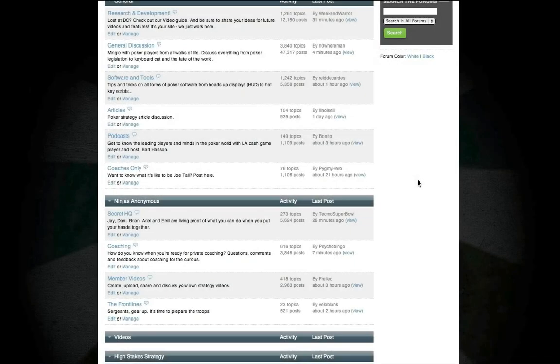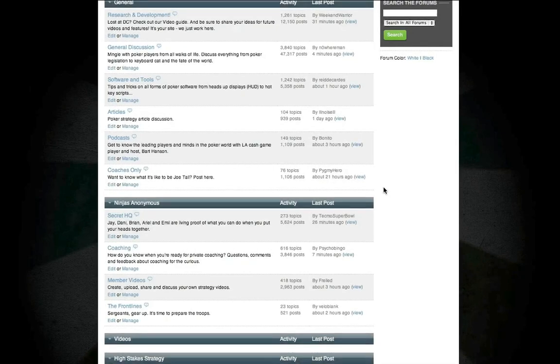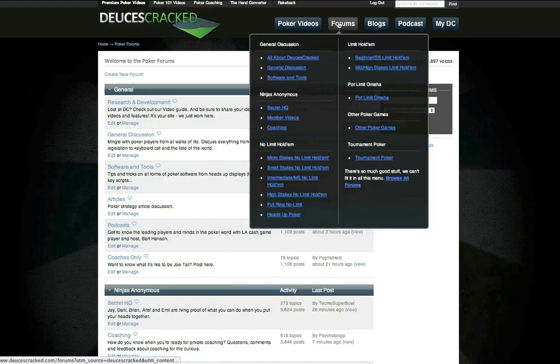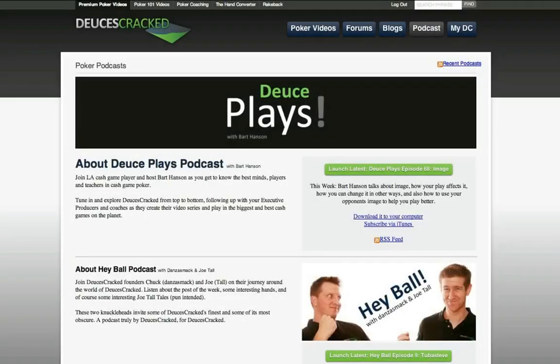Speaking of threads, DC is home to the most innovative poker forums on the internet today. From small stakes to high stakes, join our members, coaches, producers and founders in a continuous discussion of poker play and theory. The DC forums are also free to non-premium members, so be sure to get your friends over to Deuces Cracked to join in on the discussion.